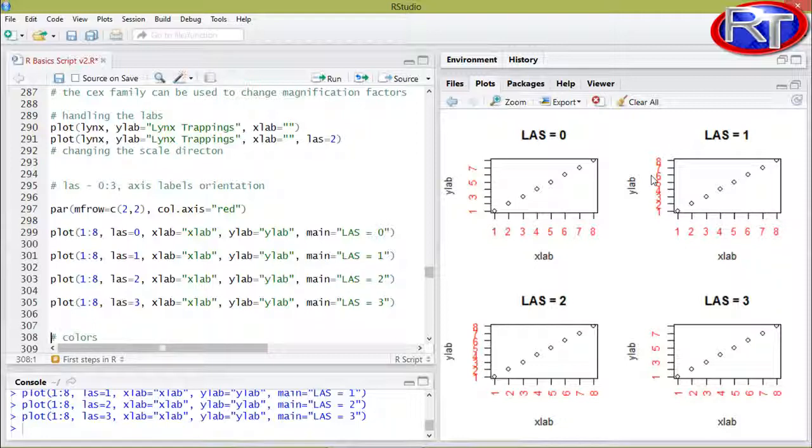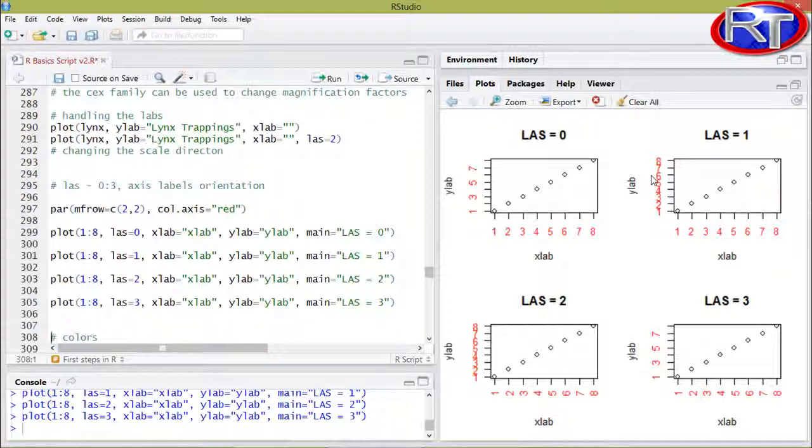But there might be some kind of instances where this kind of orientation would not allow all numbers to appear properly on the scale, and in those instances it is recommended to also try probably LAS 0 or 3, for example.